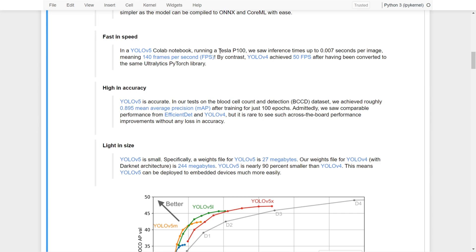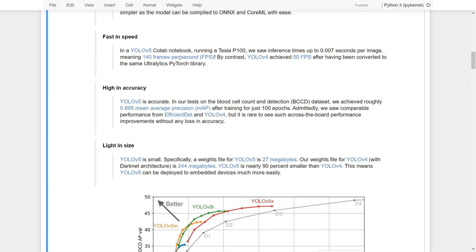On the other hand, in YOLOv5, for example if we run it on a Tesla P100, we can see that the speed is up to 0.07 seconds per image, meaning around more than 100 frames per second. By contrast, YOLOv4 only achieved 50 frames per second after having been converted to the same Ultralytics PyTorch library.